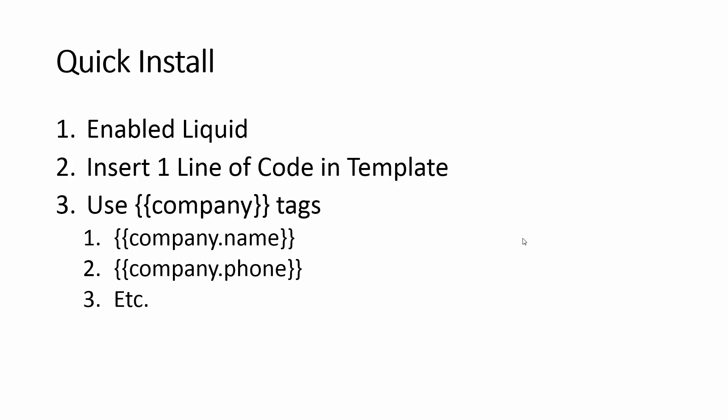Now as a developer, the installation is really simple. Once you have the app installed, you're going to need to make sure that Liquid is enabled. You're going to insert one line of code into your template and then you're just going to use company tags to output that information.